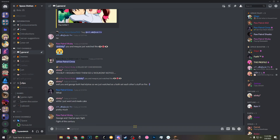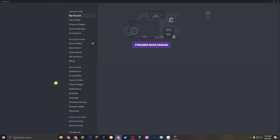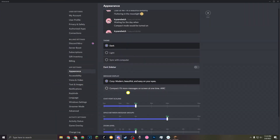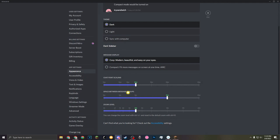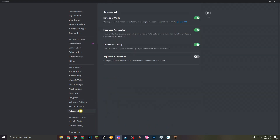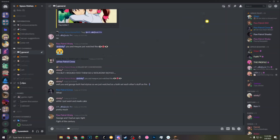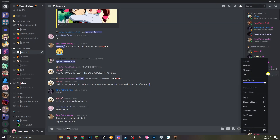First, make sure that developer mode is enabled — that is in your user settings. I thought it was in Appearance, but it's actually in Advanced. Yes, developer mode is right here. Make sure you turn that on, and what that does is it allows us to do this thing called Copy ID.